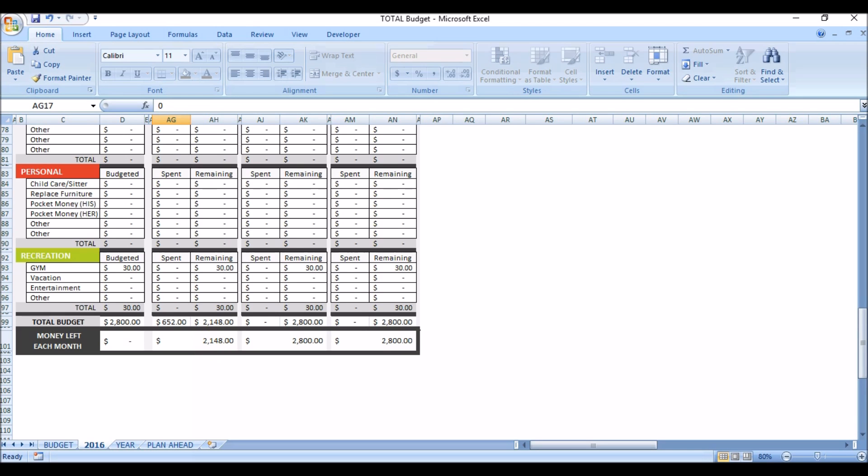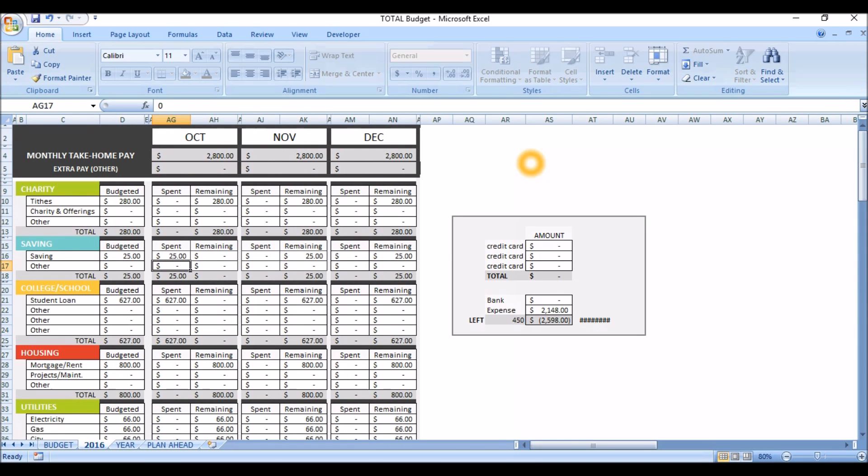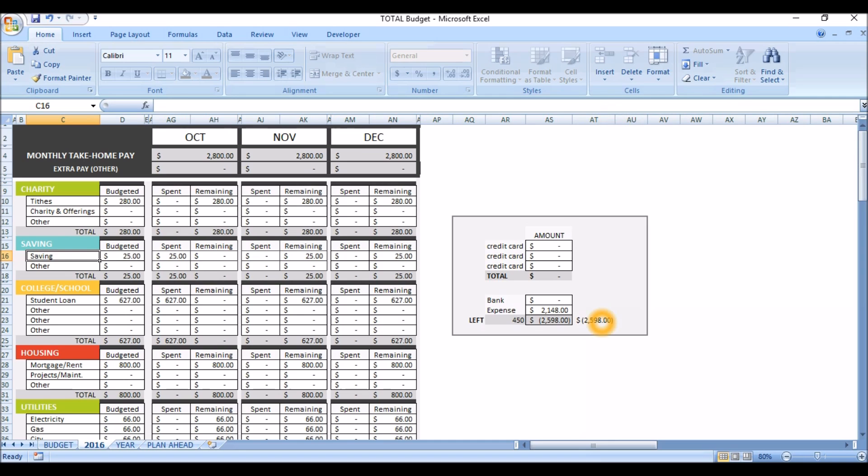If you did change any category names in the other sheet, for example, we changed savings, it will transfer over. If you do find this right here, instead of an amount, all you have to do is go up to the top of the column and double click it, and it will give you the amount.